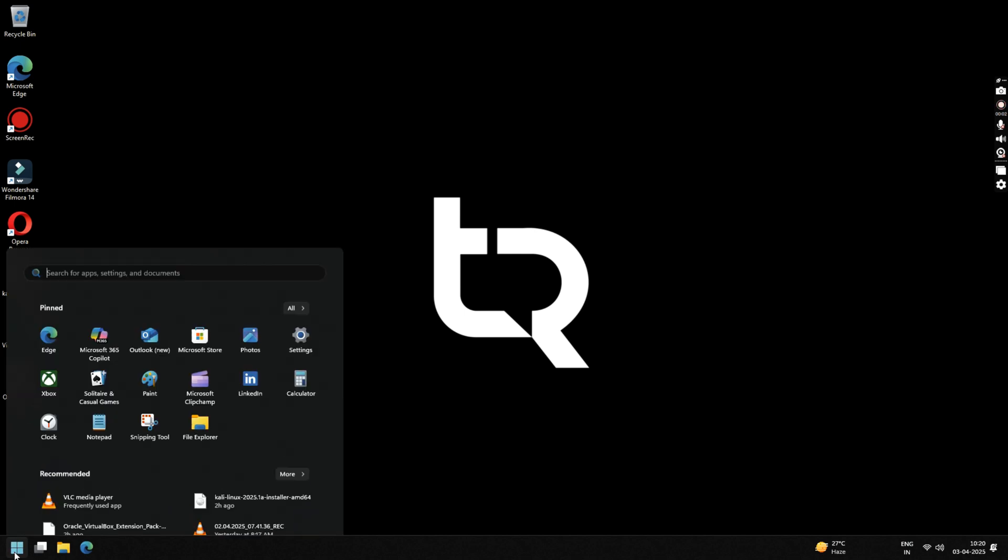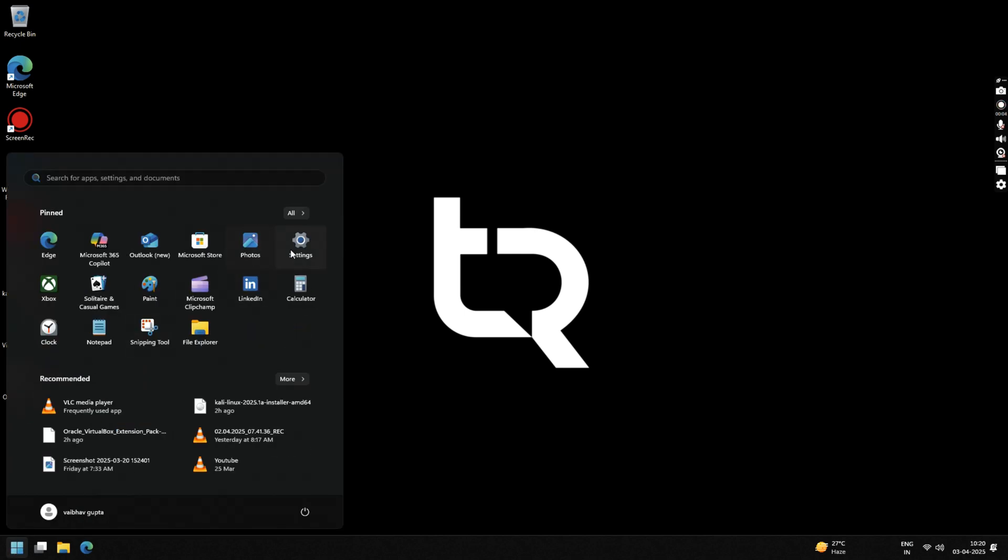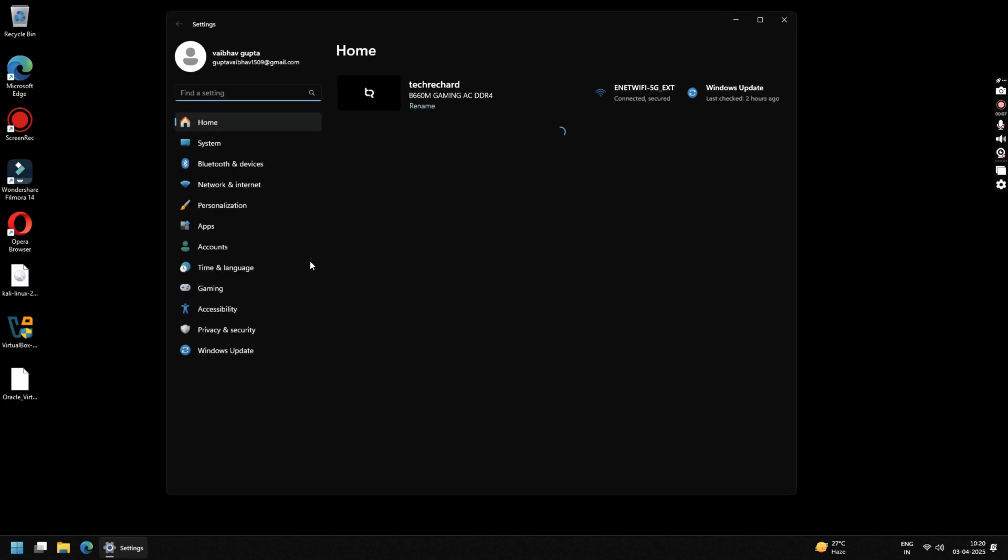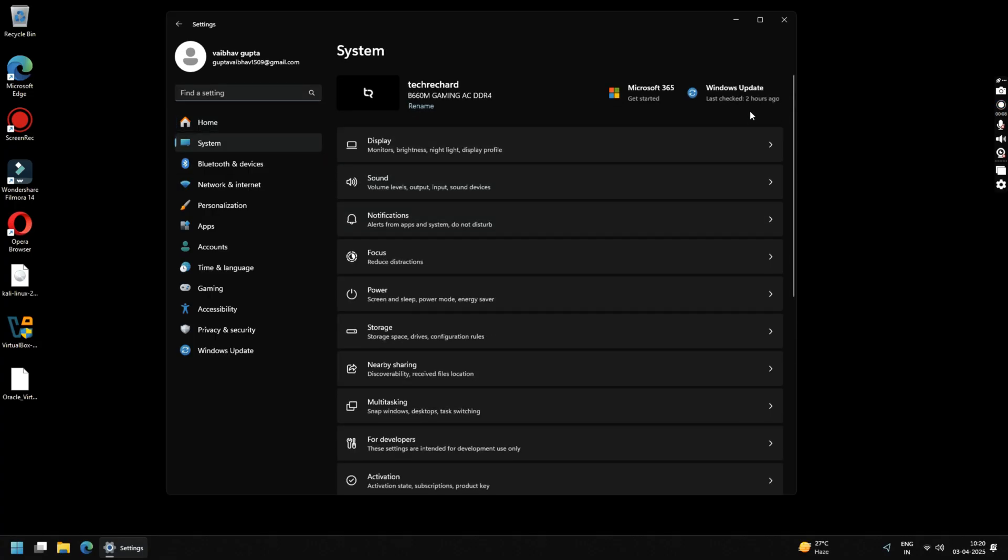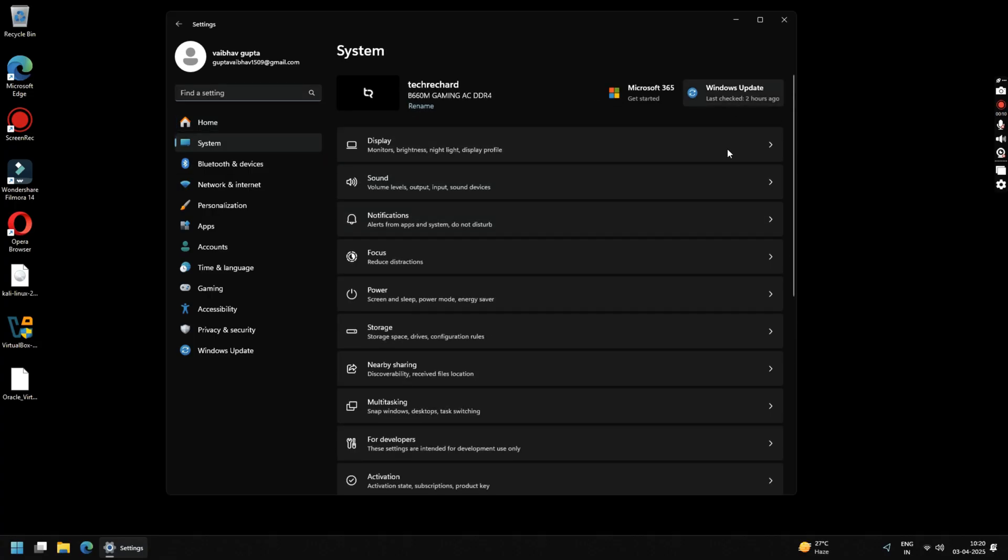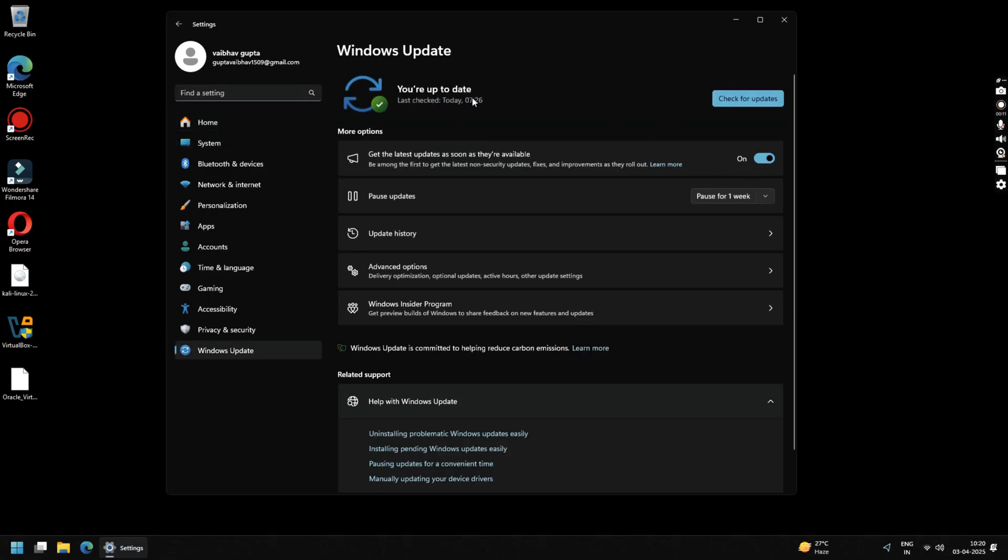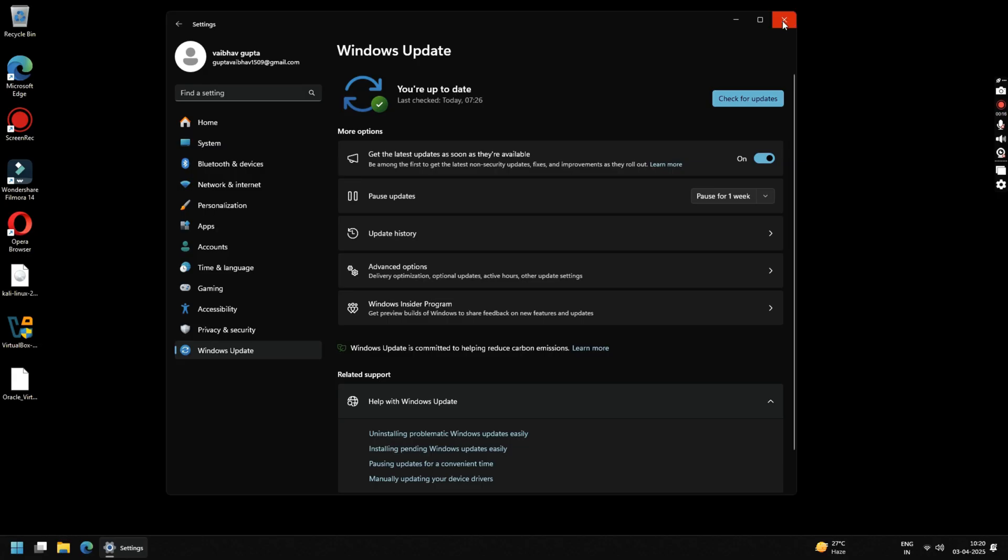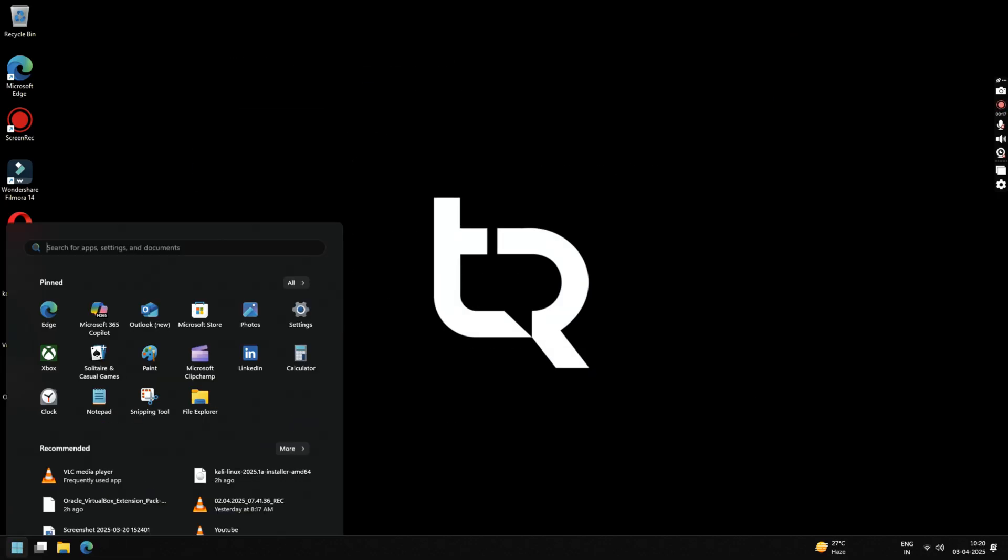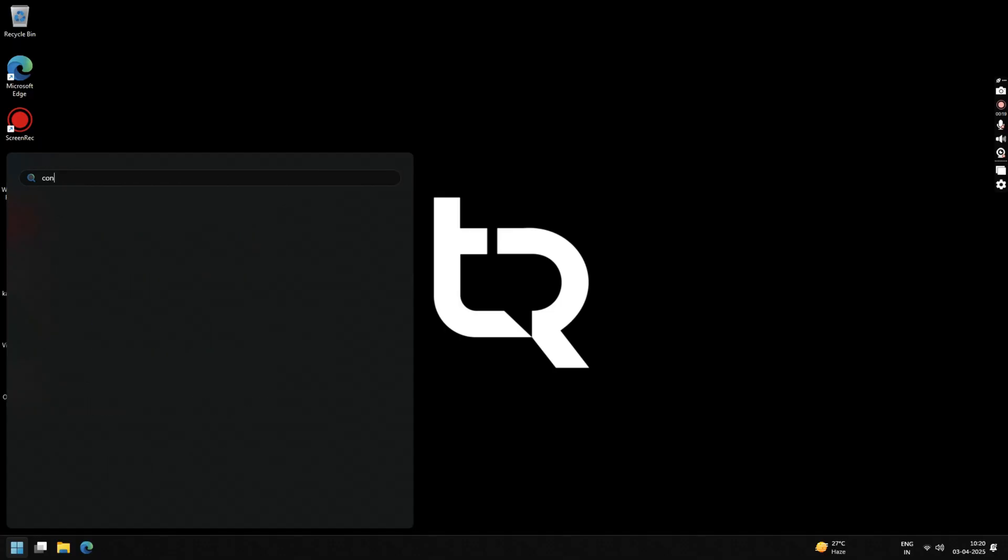First, click on your Start menu and open Settings. Go to System and make sure your Windows is up to date. If not, update your Windows to the latest version. Next, click on Start menu and search for Control Panel and open it.